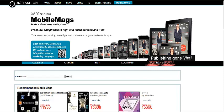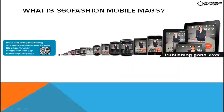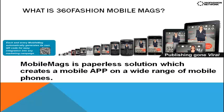Hello, everyone. Today I'm going to teach you how to make your own free mobile app with a 360 Fashion Mobile Mags platform.